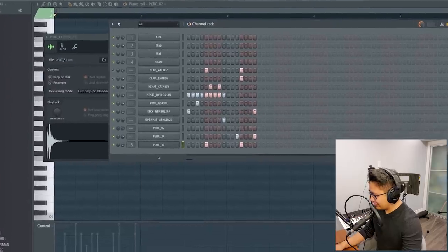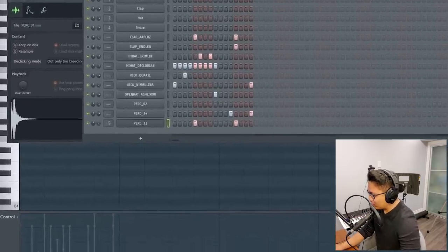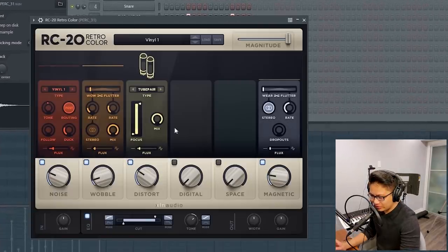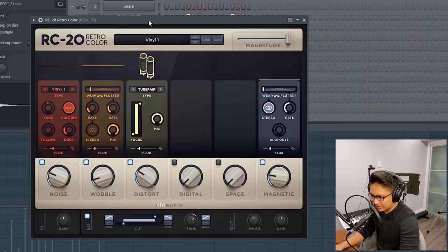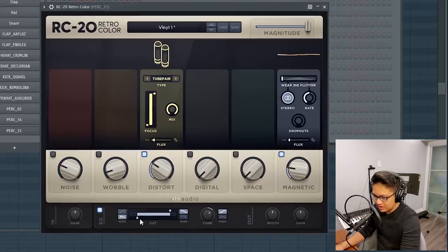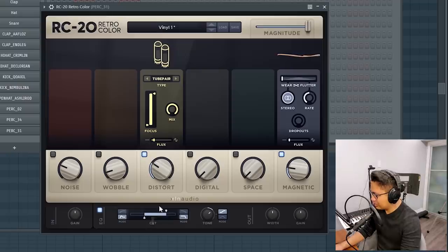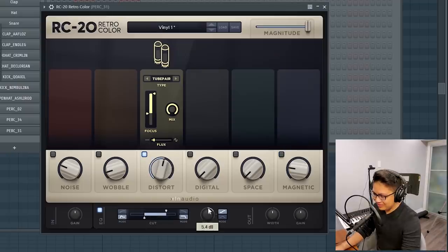I do this if I want to get a bit more warmth out of the drums. RC20 has a really good tube saturation. Gotta have these going up too. Just gives it more mid-presence. Just a little bit. Maybe a little bit of this.